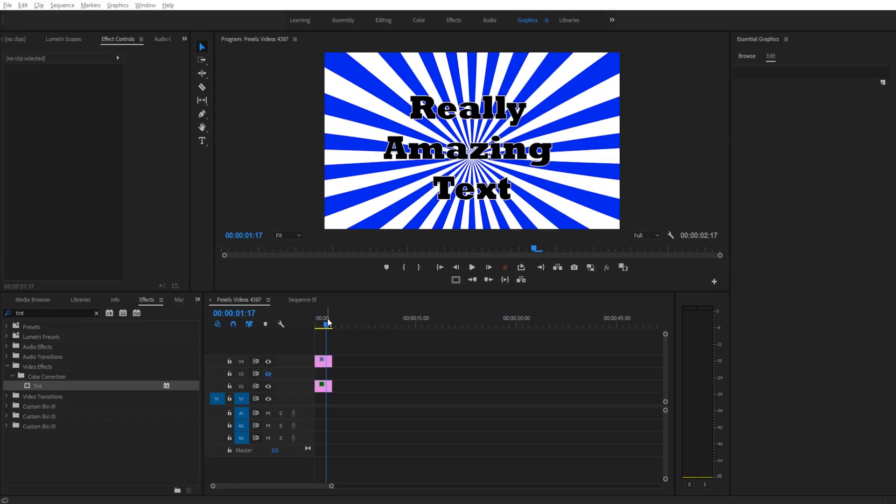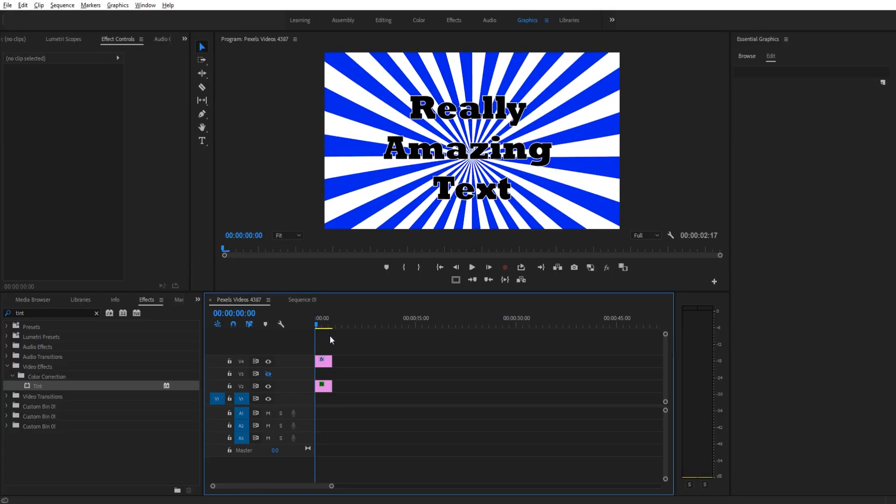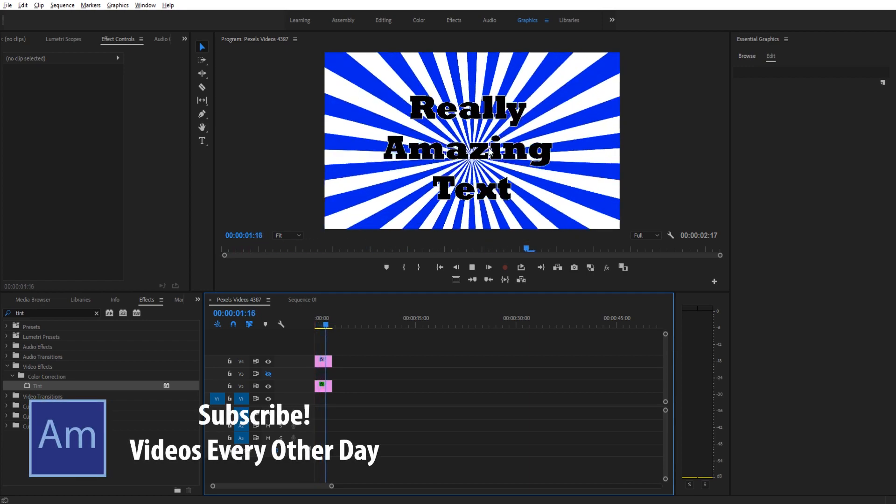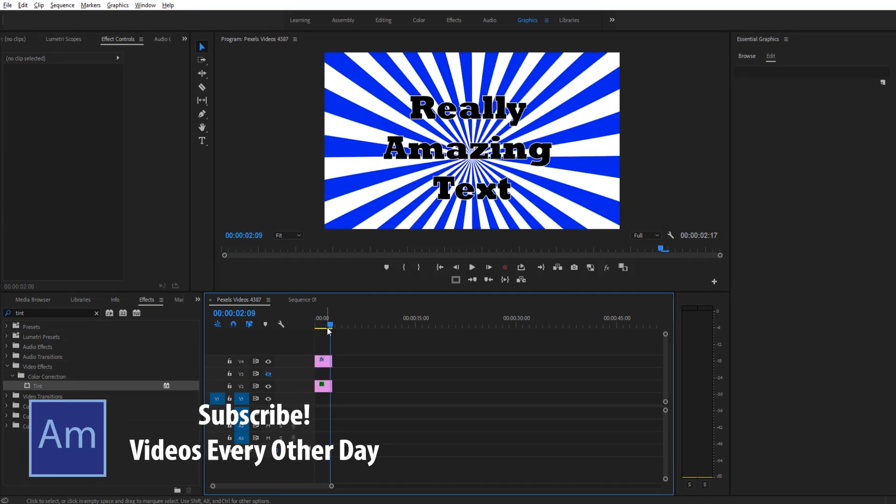Hey, what's up everybody? Adobe Masters here. Today I'm going to be showing you how to create the spinning pinwheel or the sunburst effect in Adobe Premiere Pro.